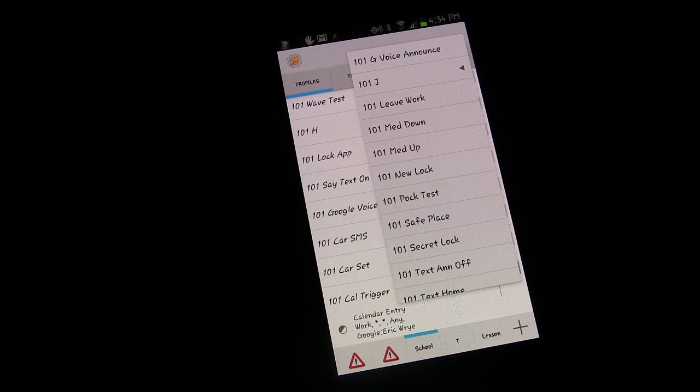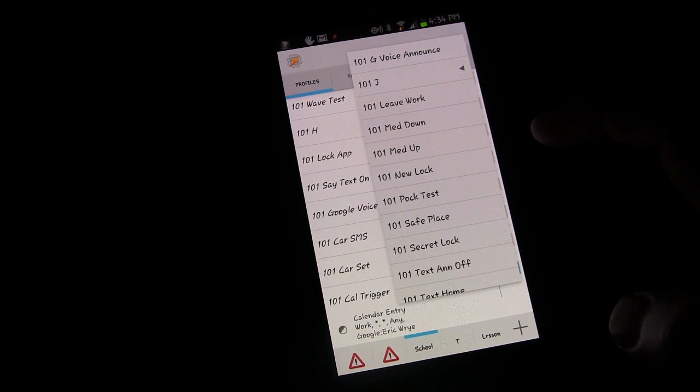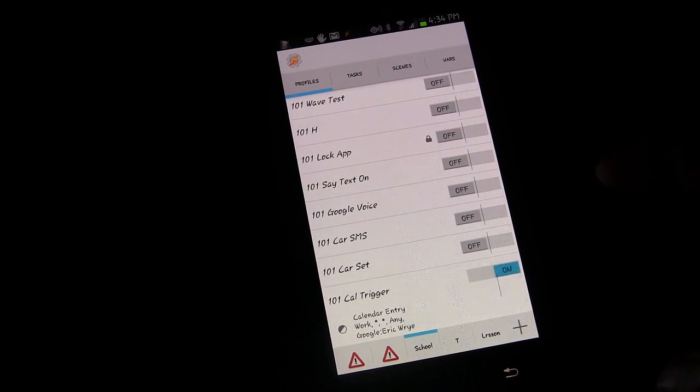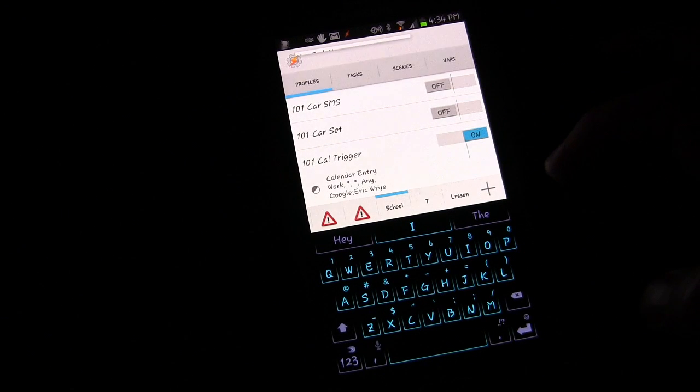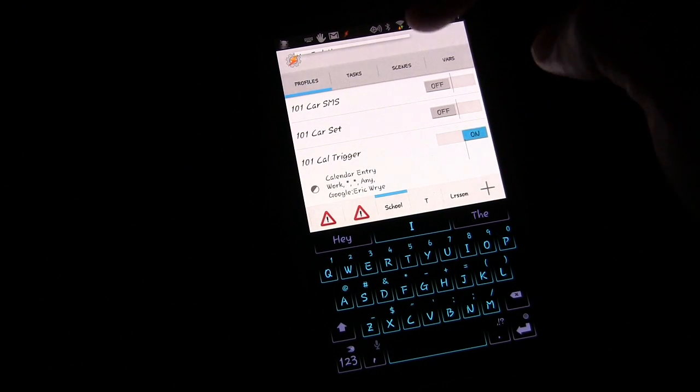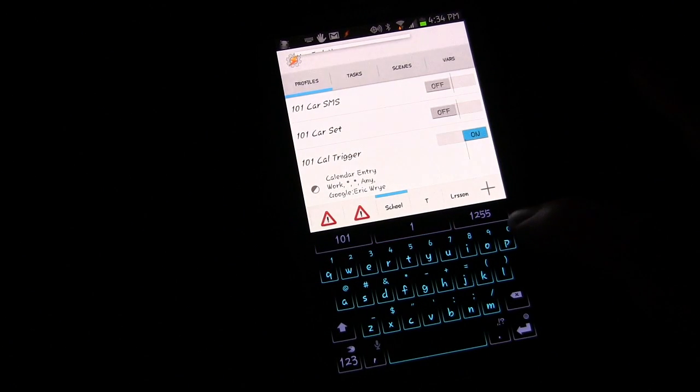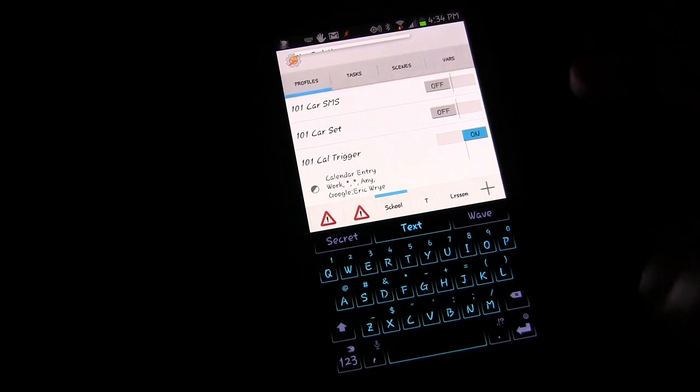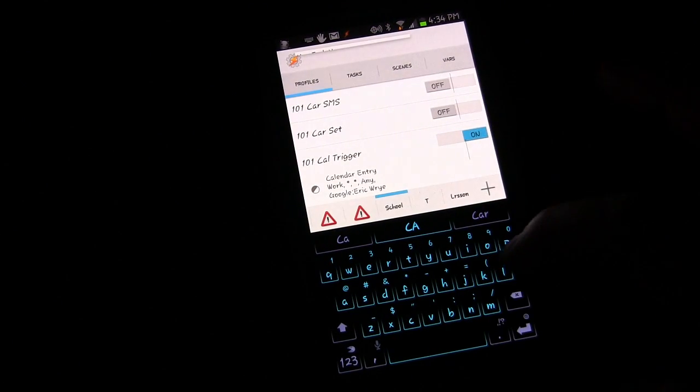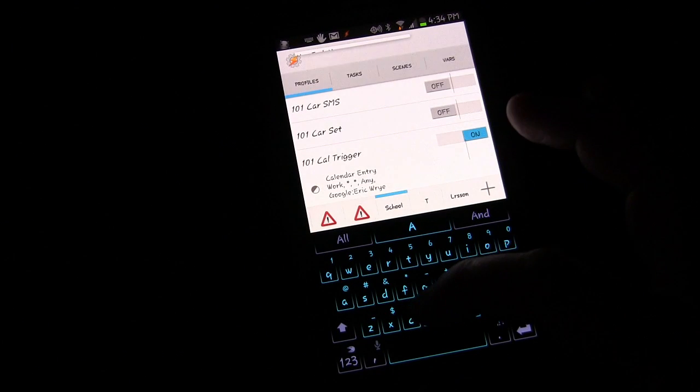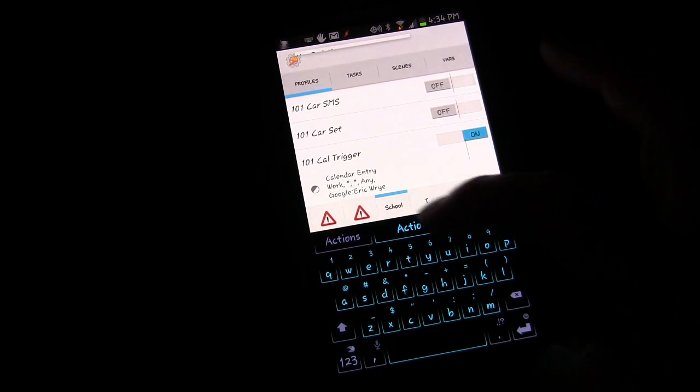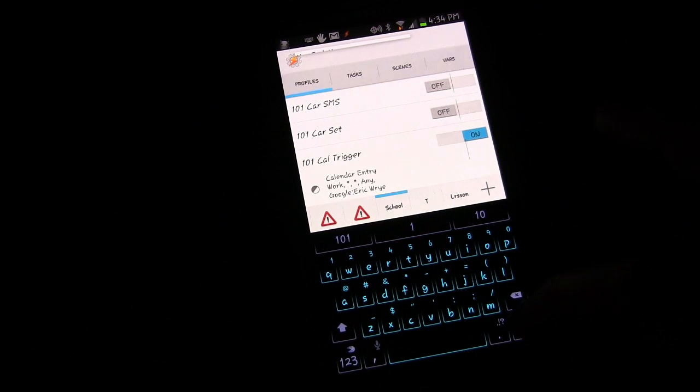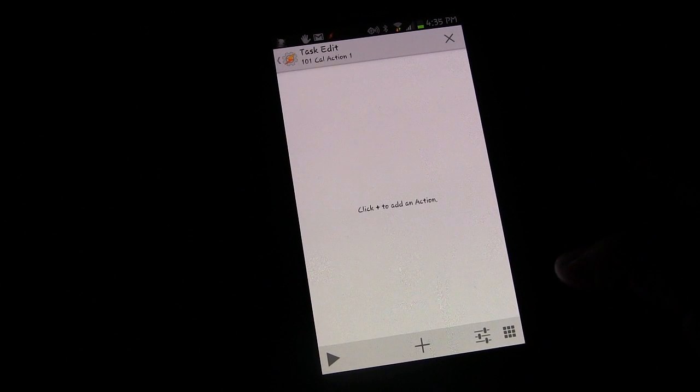And now we're going to create enter task. So the enter task is triggered when the event starts. Again, I have this glitch on Tasker where you can't see what I'm typing for the task name or I can't see it either. But I'm just going to type blindly. I'm going to call this CalAction1. You can see it took 101 CalAction1.